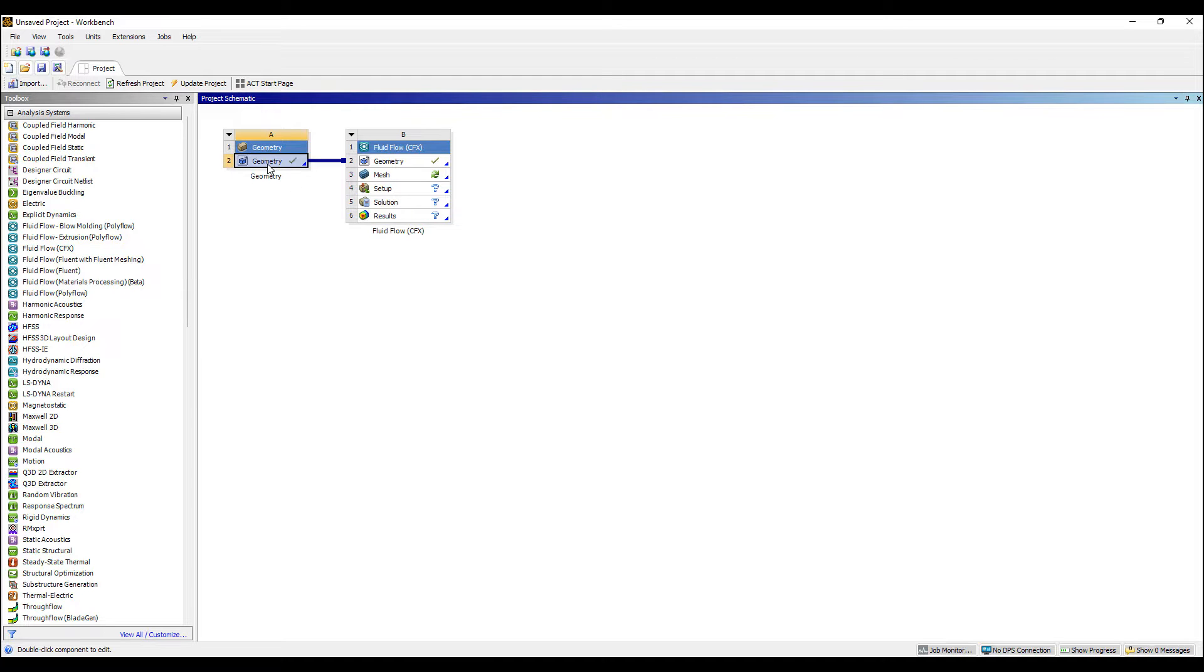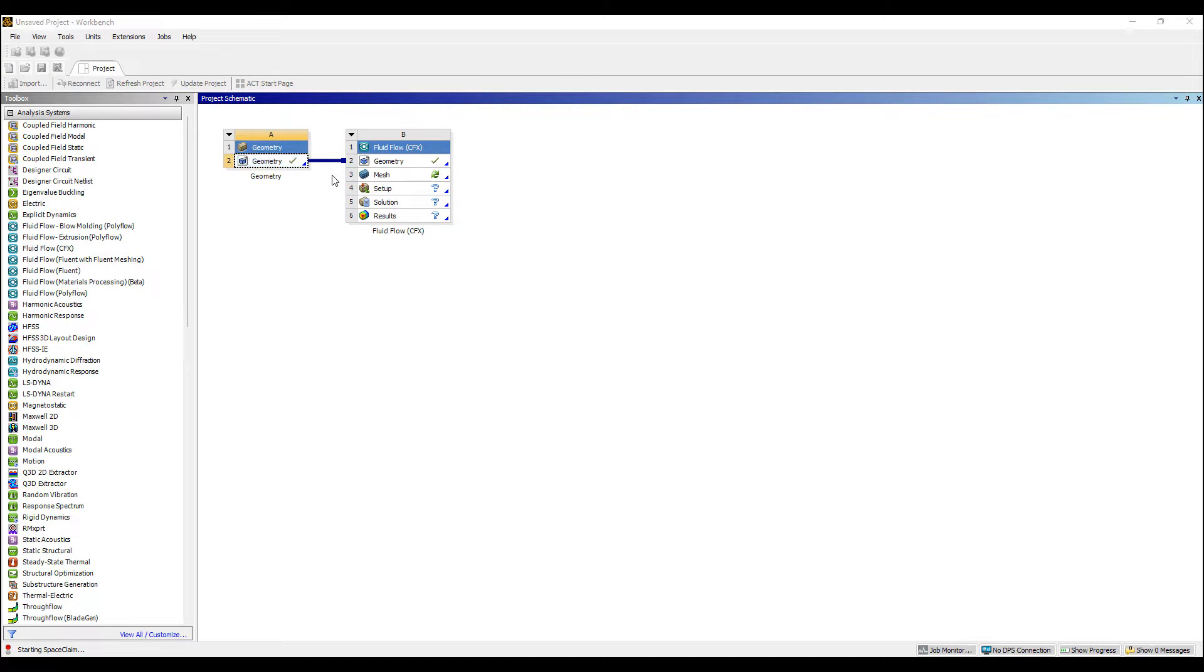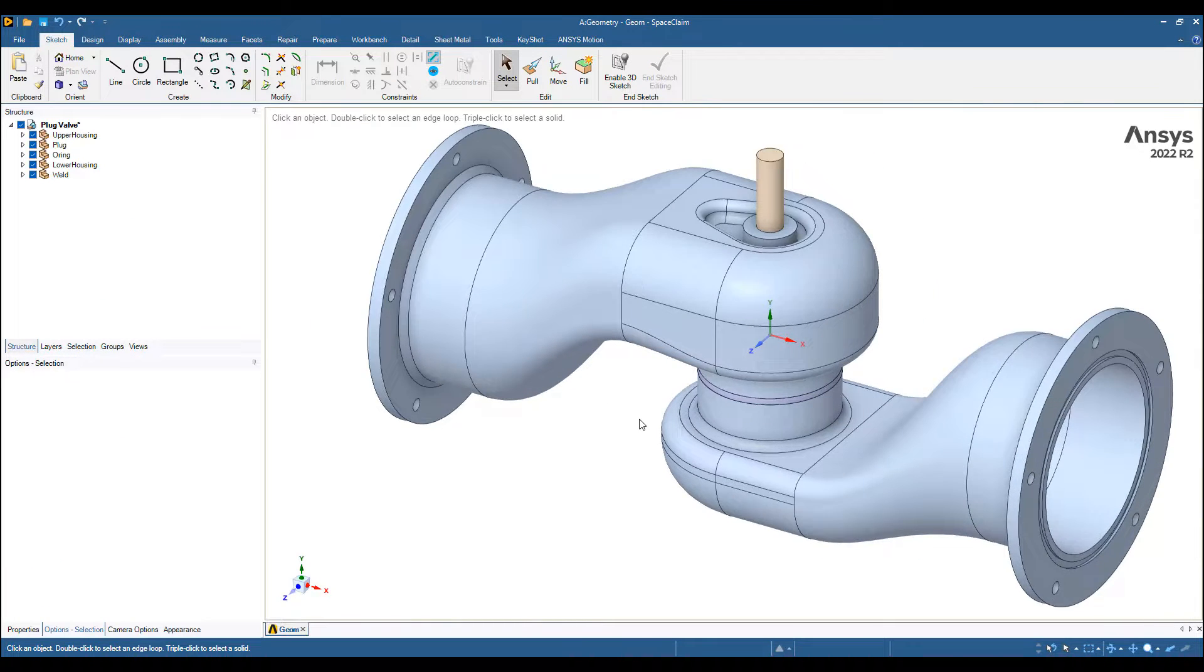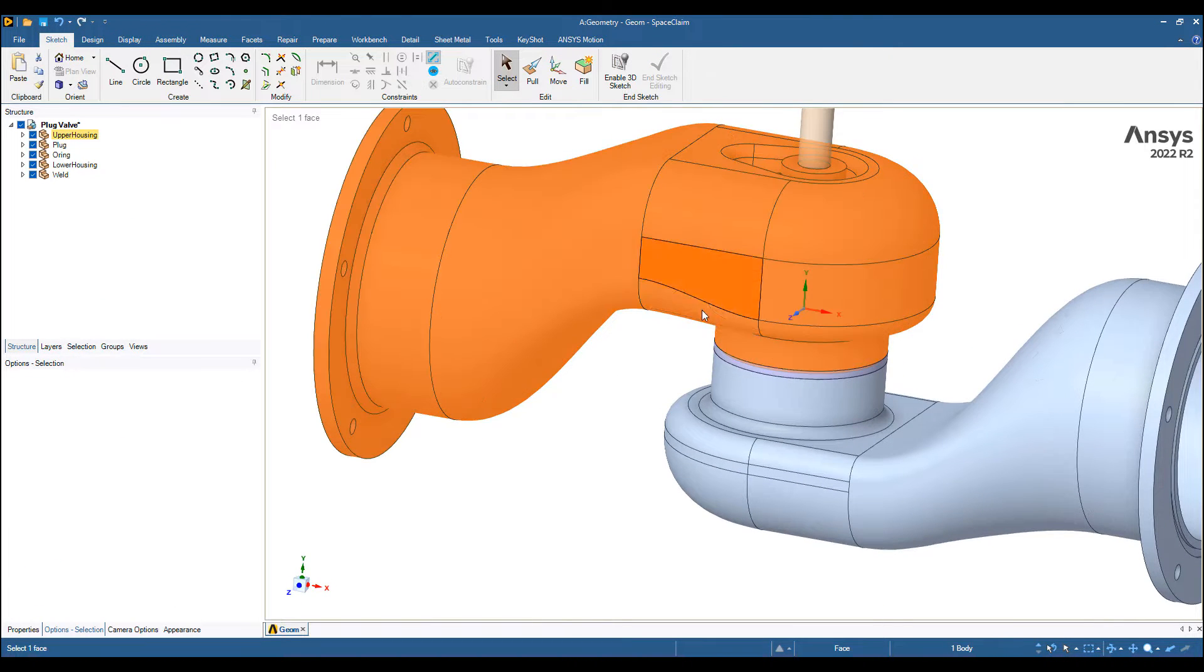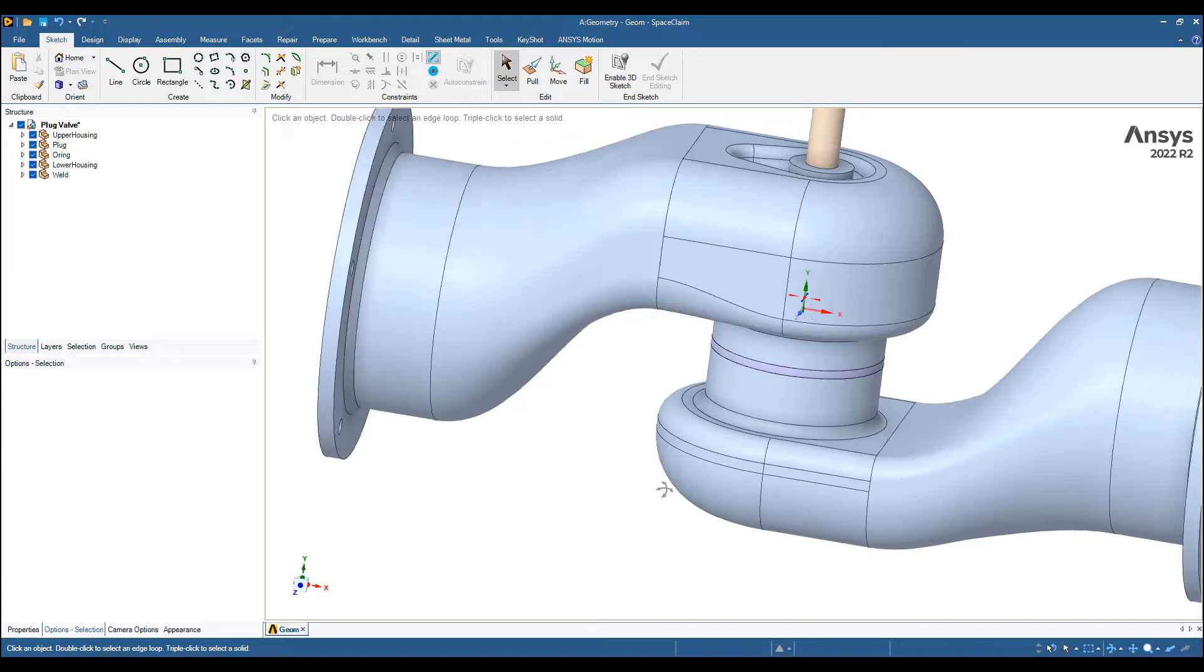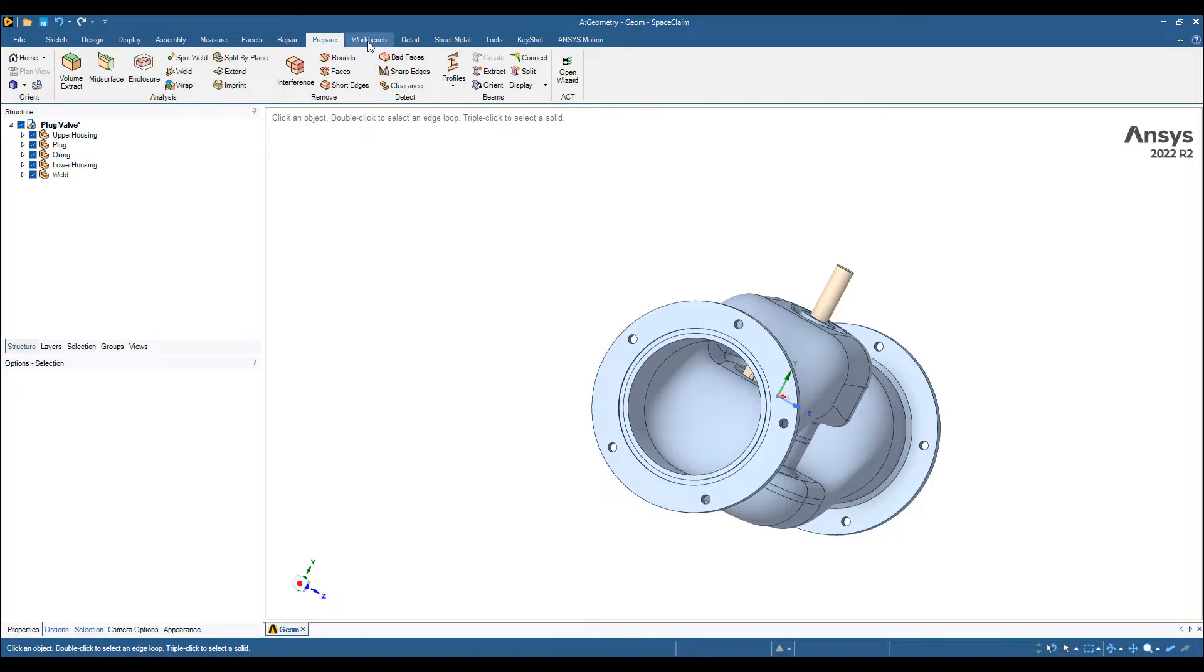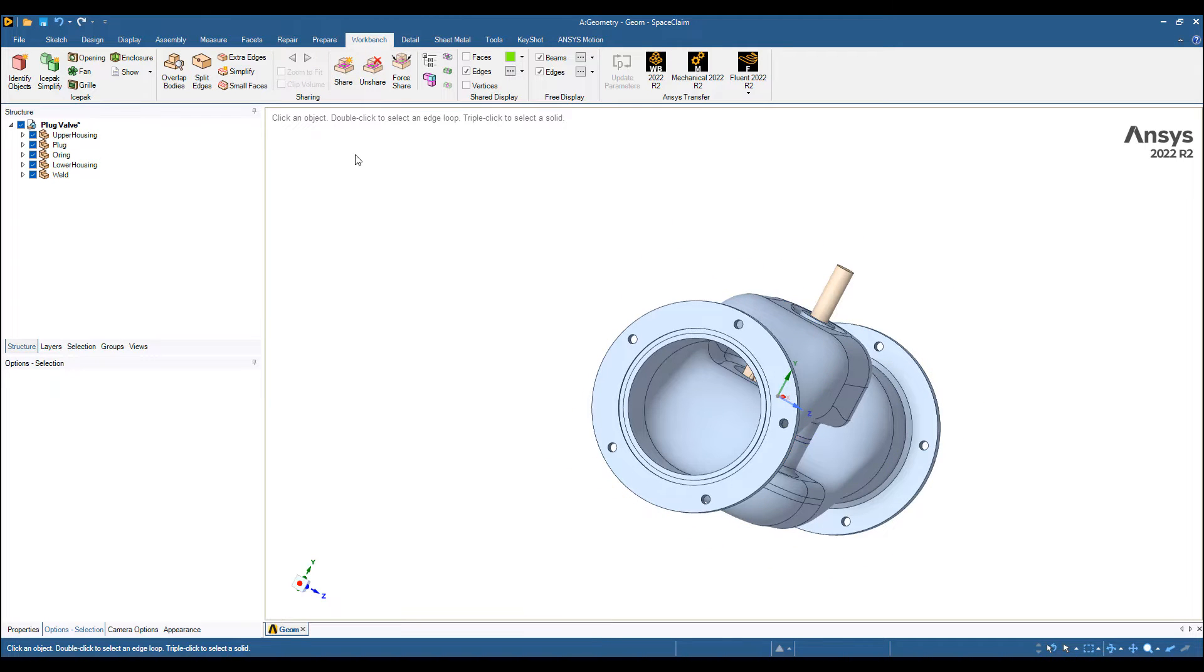The first thing we need to do is extract the fluid region. I'm going to use SpaceClaim for this. This valve assembly has a few parts: the upper housing, lower housing, a plug valve, and a weld. It's a fairly old model we've been playing with for a long time. I'm just going to walk through how we set up this analysis quickly in ANSYS CFD.